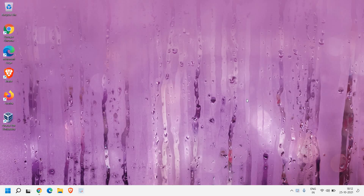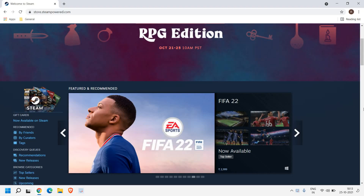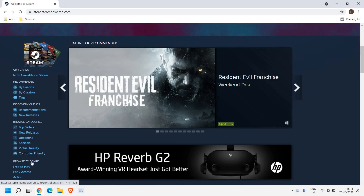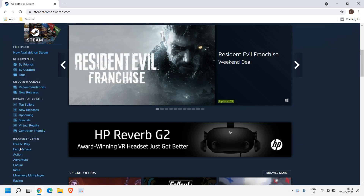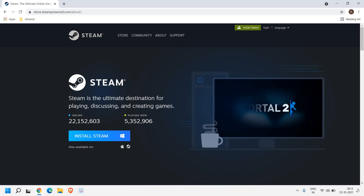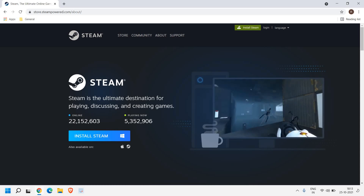Hello everyone, hope you're doing good. In this video we are going to install Steam on Windows 10 or Windows 11. Steam is an application through which you can play a lot of games. There are top sellers, new releases, upcoming and free to play, early access. Steam is the ultimate destination for playing, discussing, and creating games.